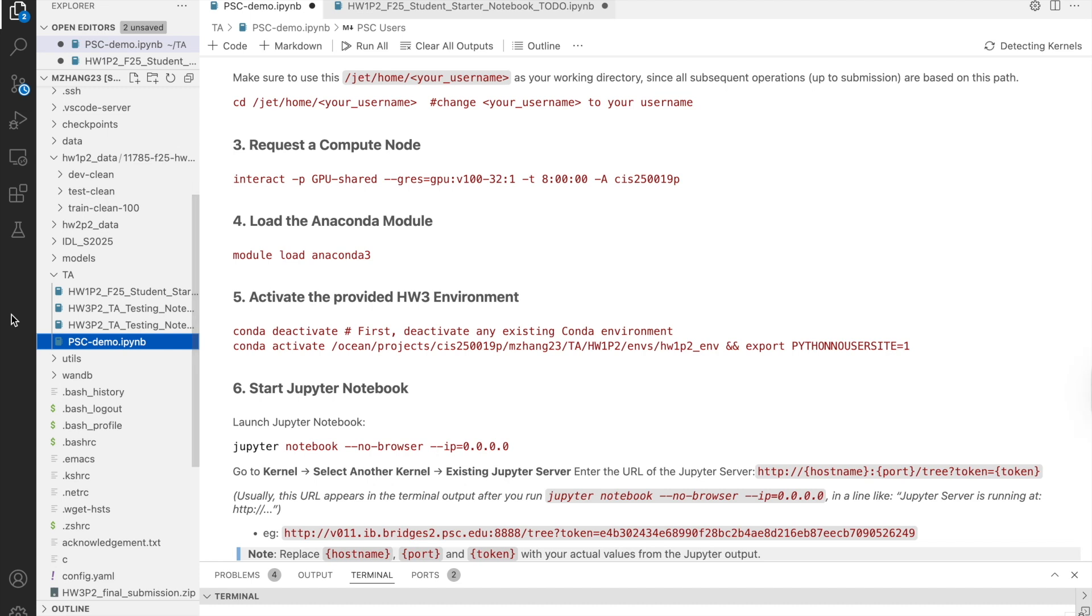Okay, we've now finished the steps for SSH into Bridges2 in VS Code. The good news is, once you've added the host the first time, you don't need to repeat all the steps every time.